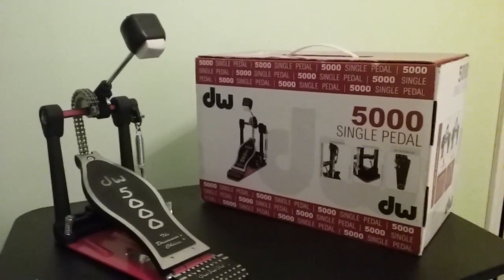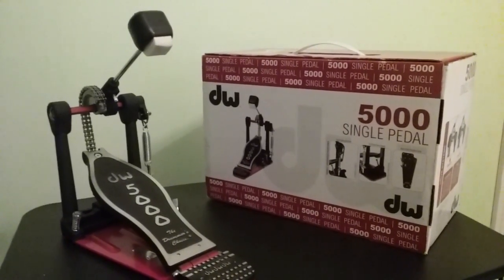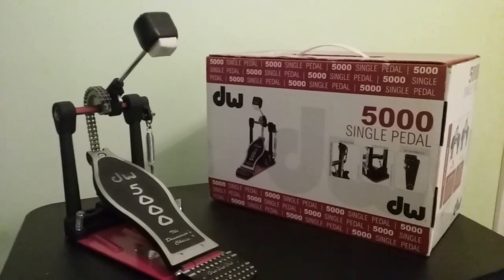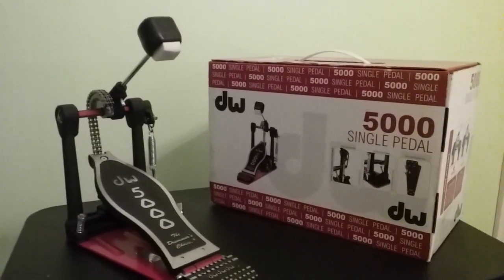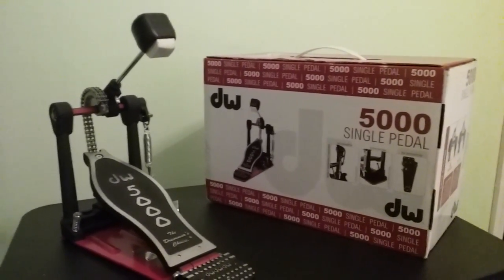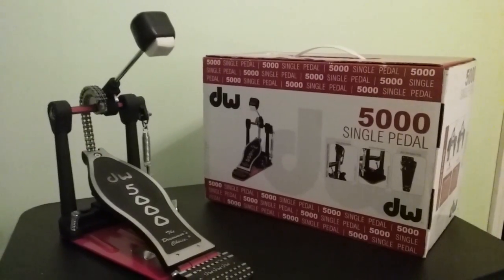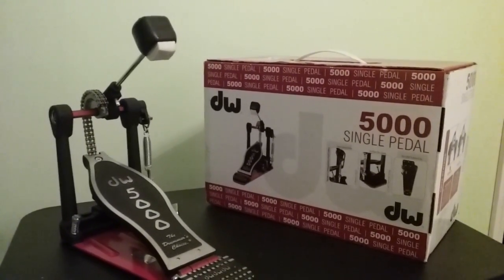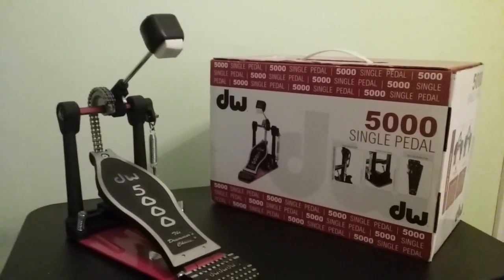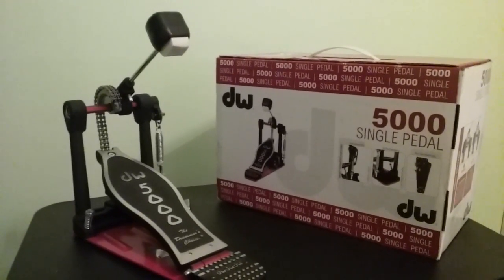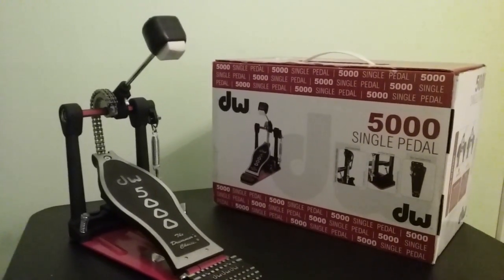I've used some other pedals, which I won't name in this video, but the DW5000 is one I've seen my entire career as a drummer. So many great drummers use it. And I thought to myself, I really need to just break down one day and get one.